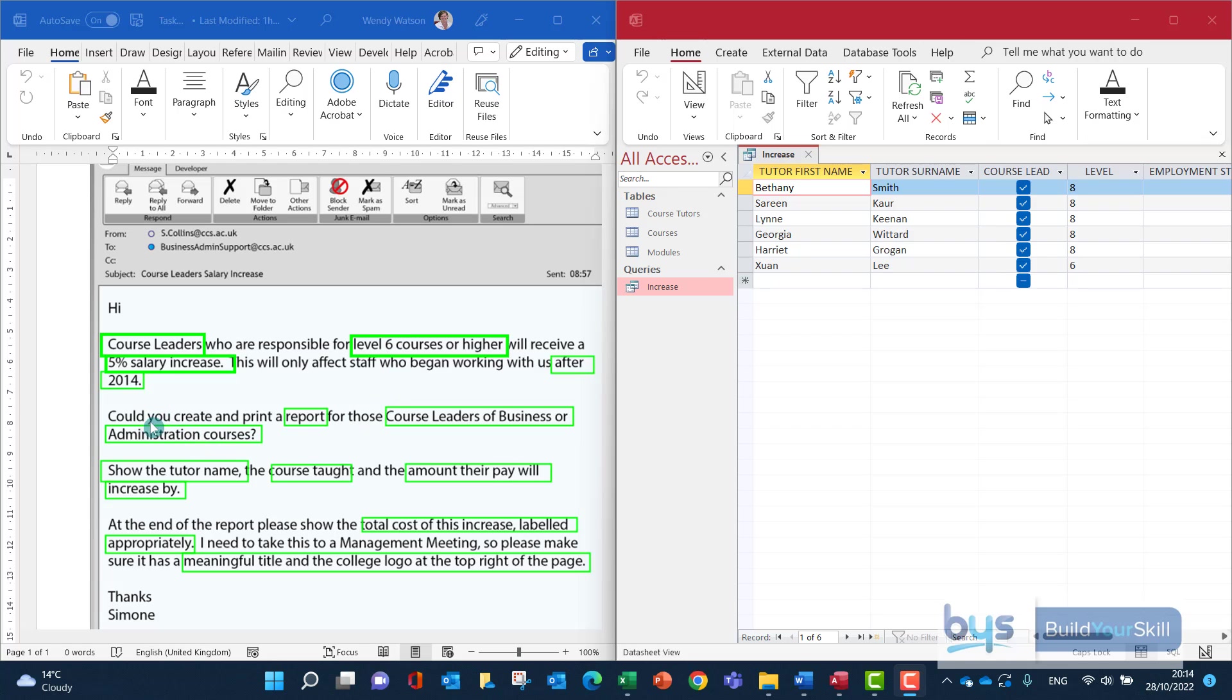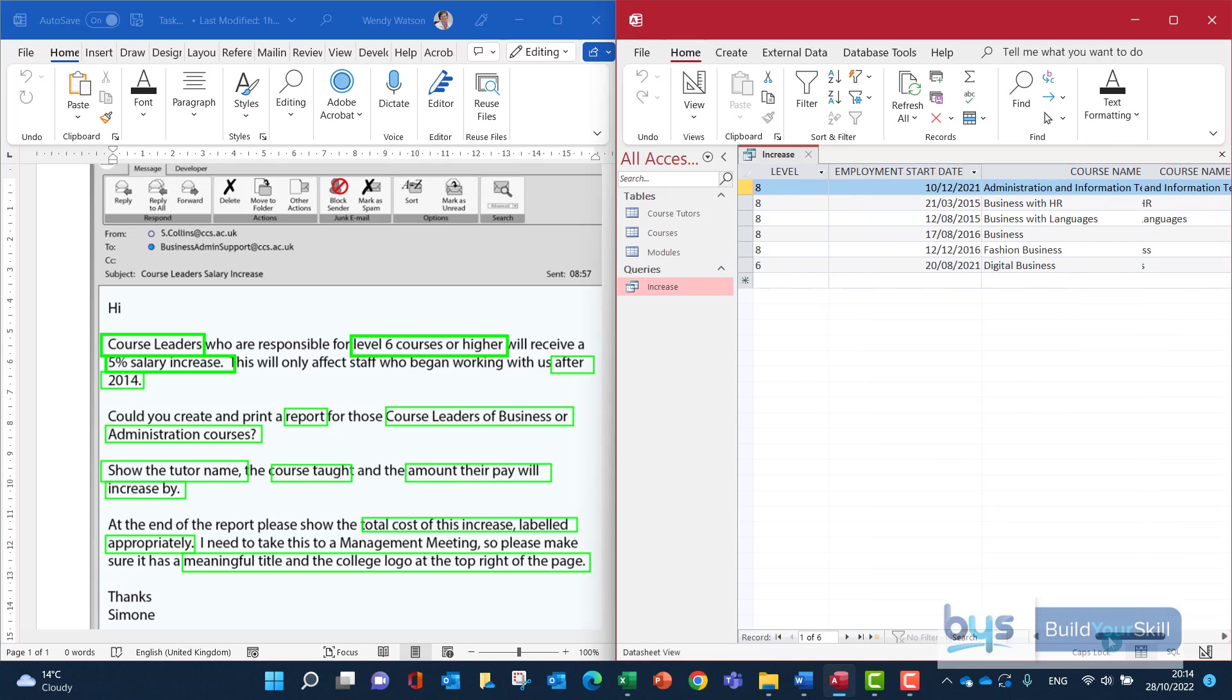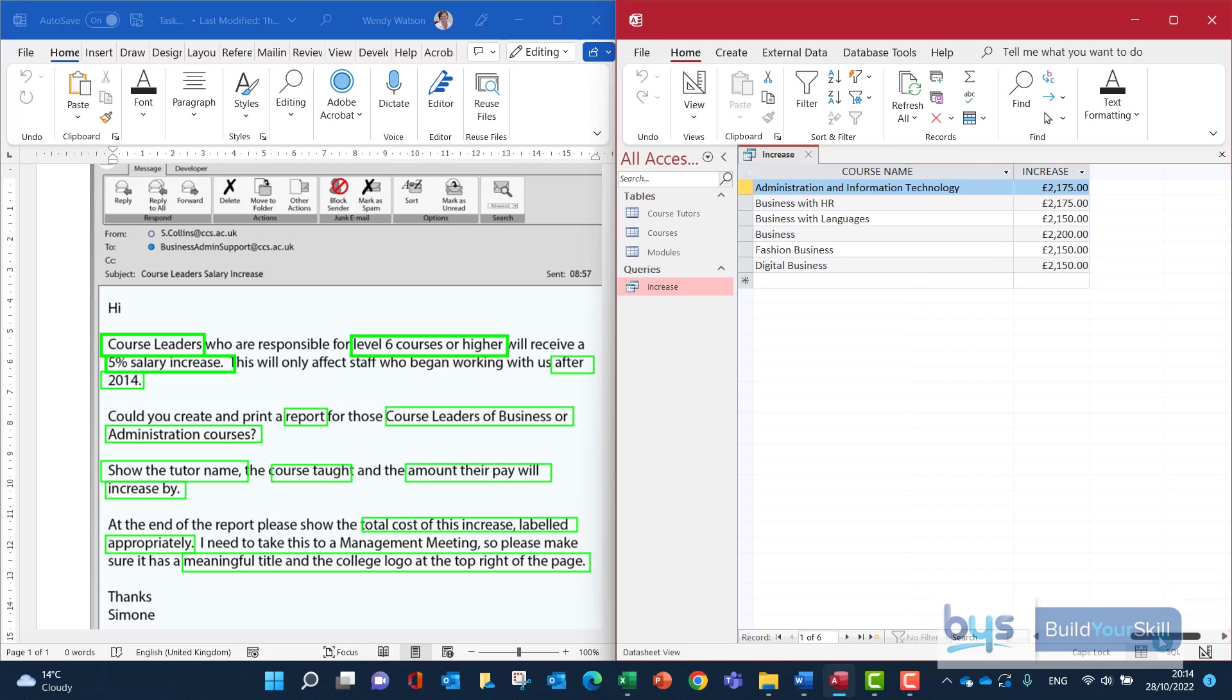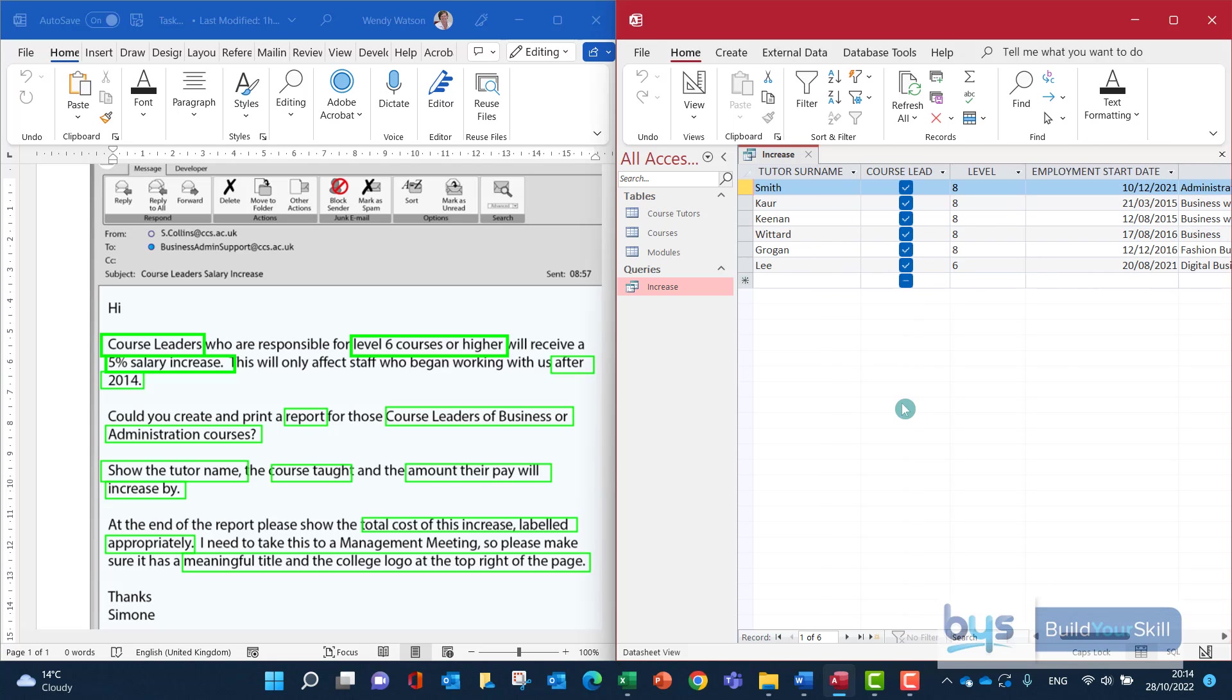The second thing is we have to create and print a report, specifically looking for the tutor name, the course taught, and the amount their pay will increase by. We have all this information already in the query. So we're going to use this query to create a report.